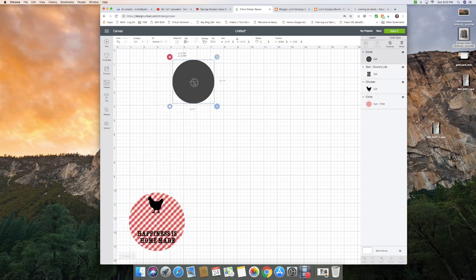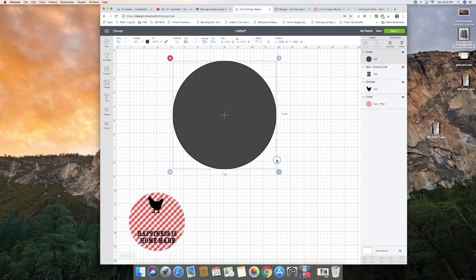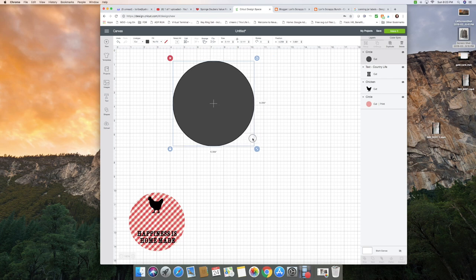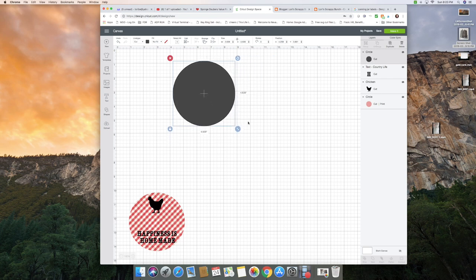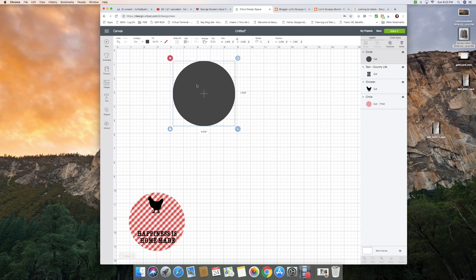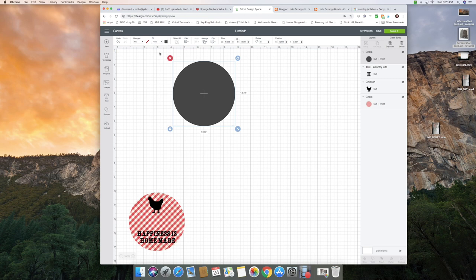I like to work with things bigger because it's easier to see and to size things that way. With your circle selected, you're going to go up here to where it says fill, and it's currently on no fill because it's set to cut. I'm going to change that to print.